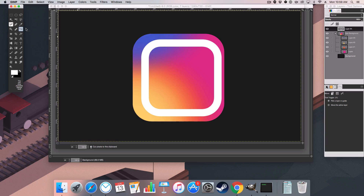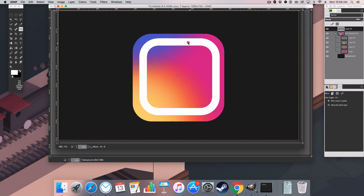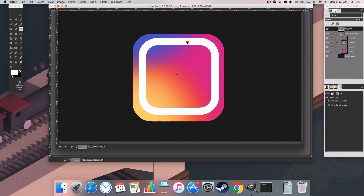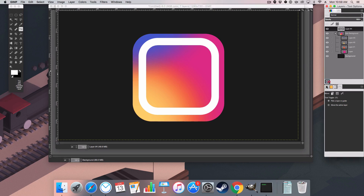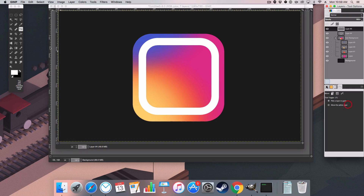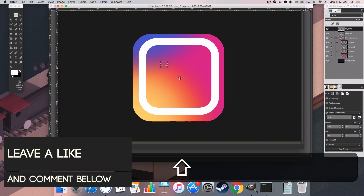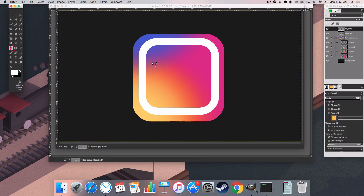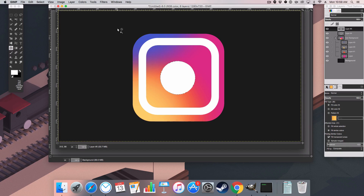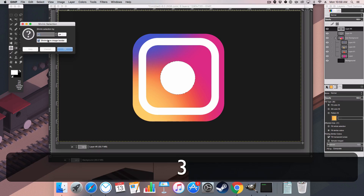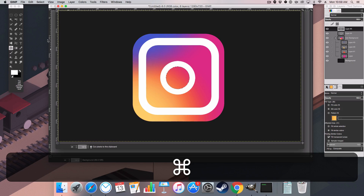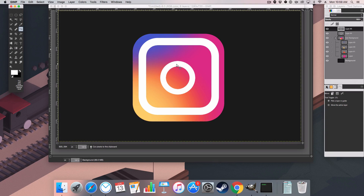Hit Command+X on the keyboard, then Command+Shift+A to deselect. Using the cursor tool, center it to our image. Create a new layer to create the circle inside — head over to the ellipse select tool, hold Shift and drag to create an ellipse. Fill it again with white. Hit Select > Shrink and shrink this one by 30. Then Command+Shift+A — or Control+Shift+A depending on your operating system — and that's looking nice.